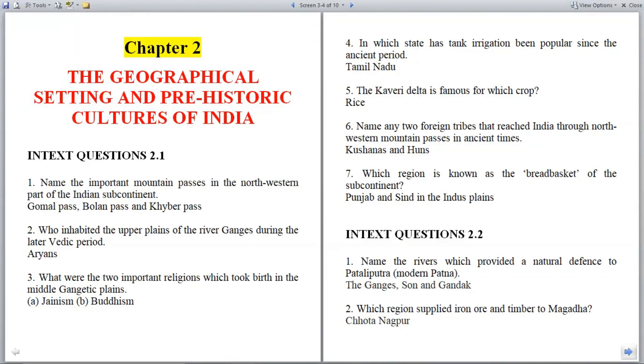Chapter 2: The Geographical Setting and Prehistoric Cultures of India.